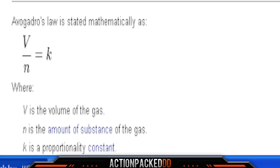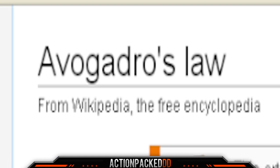At the bottom here you can see that the mathematical definition of Avogadro's Law is expressed as V over N equals K. V is the volume of the gas, N is the amount of the substance of the gas, and K is a proportionality constant. So there you go — this is definitely linked to Avogadro's Law.